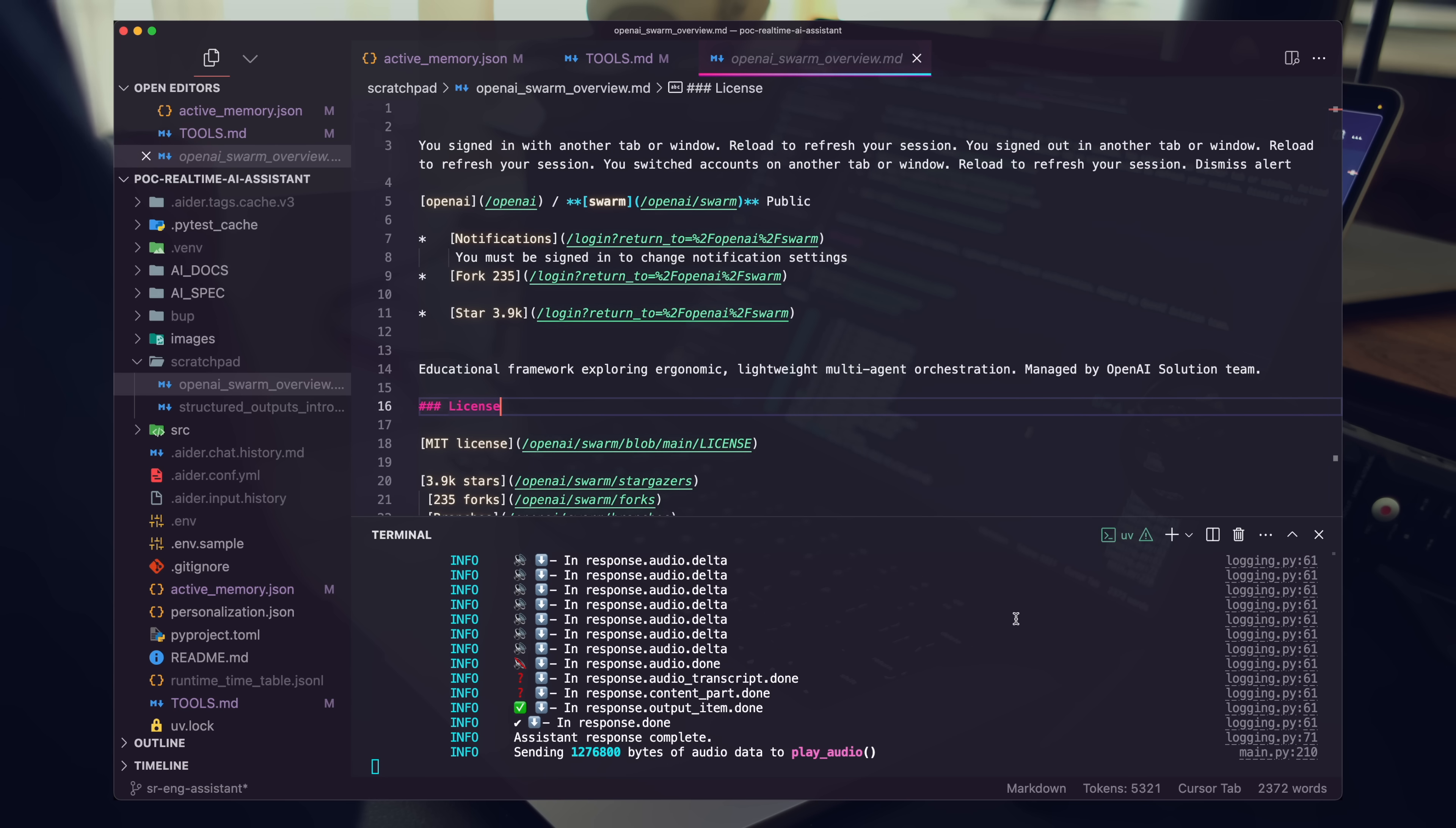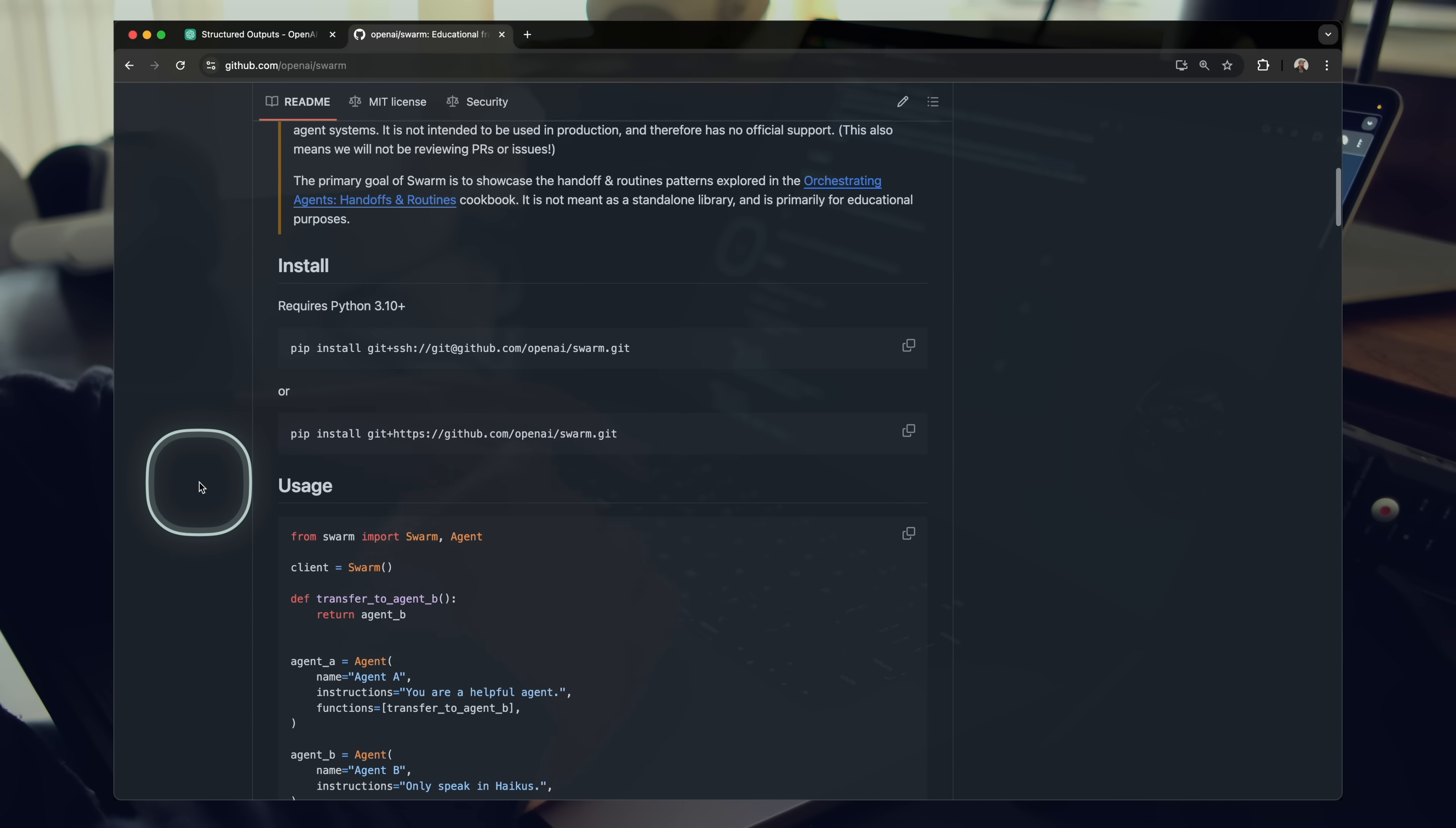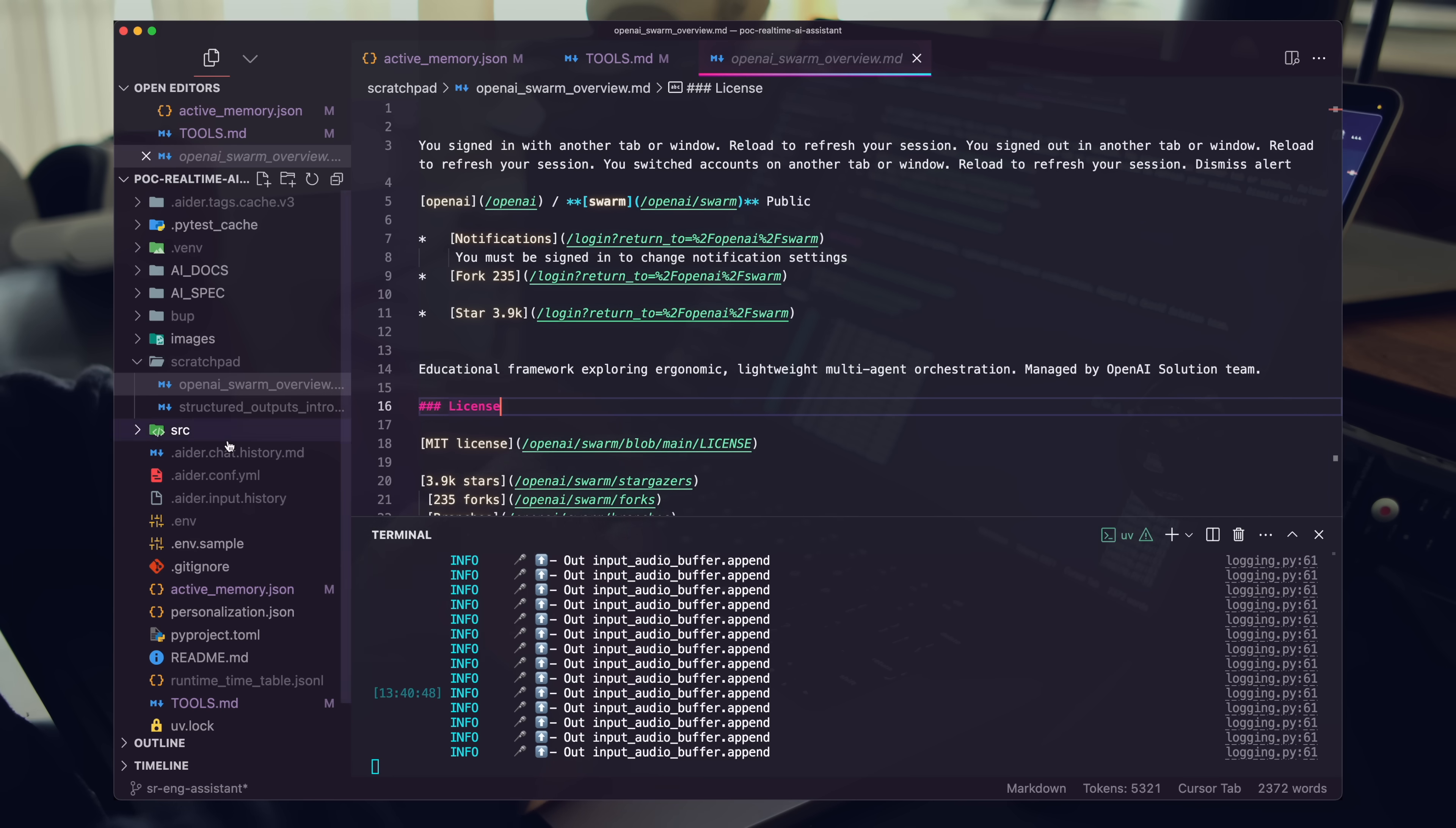The file outlines OpenAI Swarm, which is an experimental educational framework for multi-agent orchestration. It showcases concepts for coordinating and executing agents, primarily using the chat completions API. OpenAI Swarm is designed for educational purposes rather than production, allowing developers to explore lightweight, scalable, and customizable agent patterns and functions.